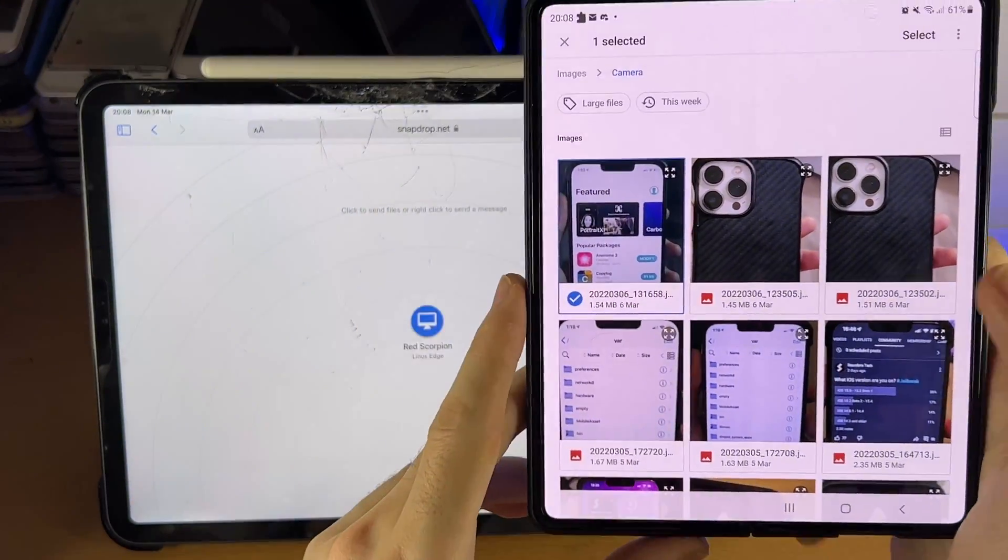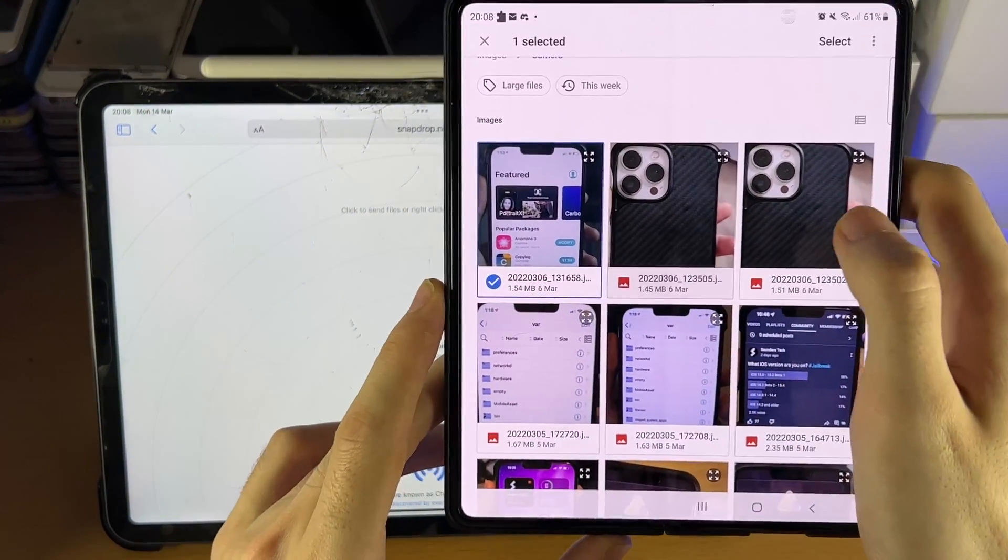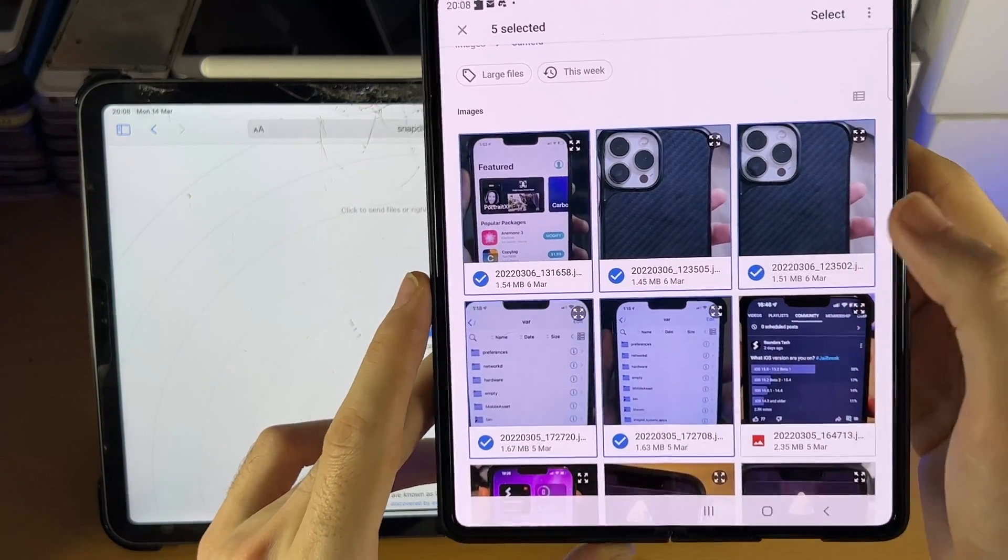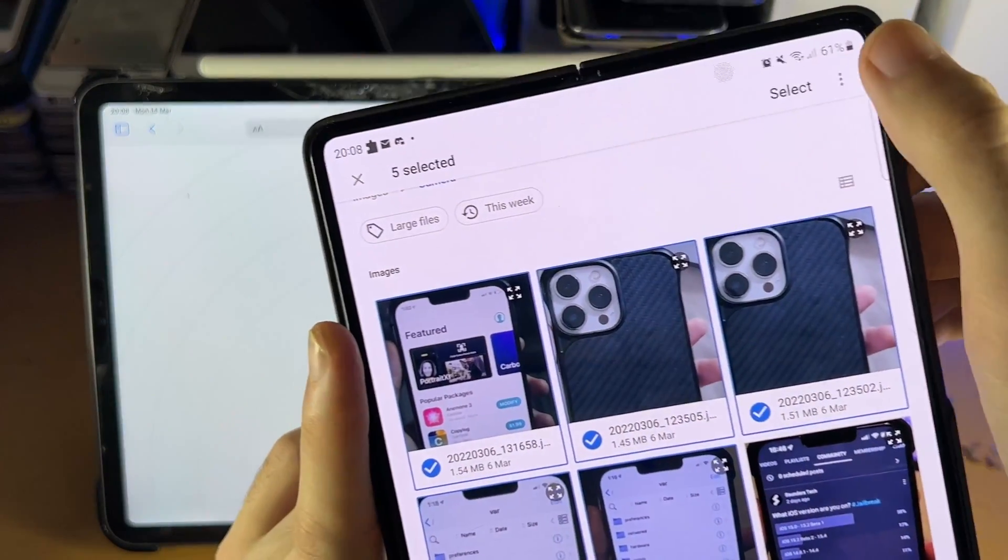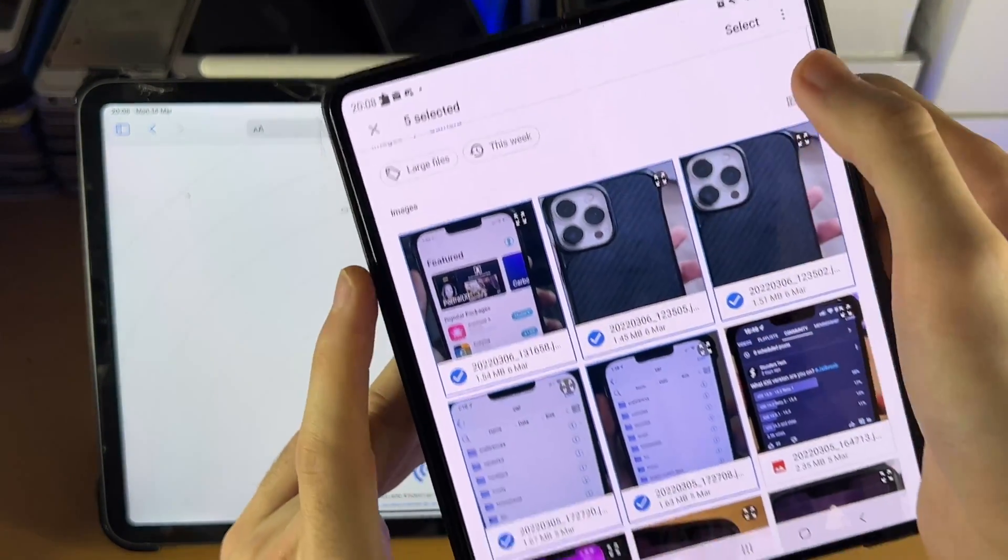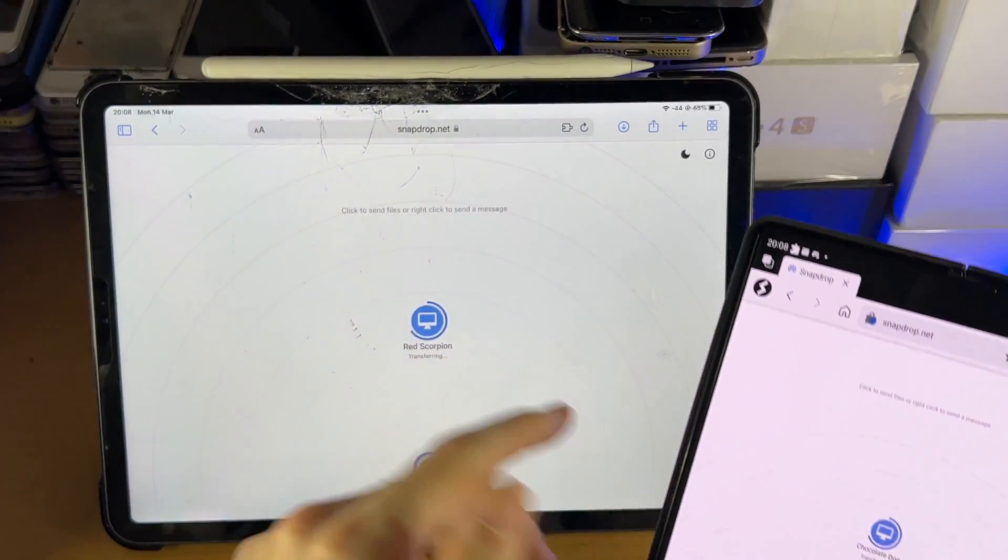And you can't do a swipe like you can do in iOS to select multiple. You have to tap on each one individually. But again, guys, you can tap on the triple lines and select all if you would like. So we'll tap on Select.